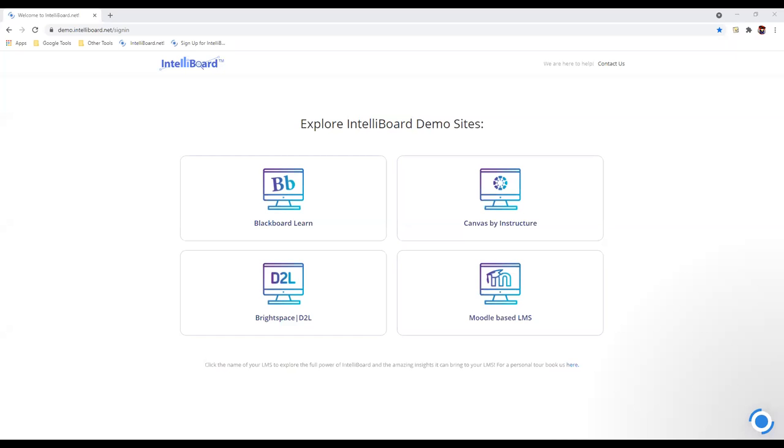Well, I promise, folks, I will take you on a very brief tour of the system. I'm going to share my screen with you right now. What we have with IntelliBoard is a tool that augments and improves the way you can gather data from your LMS. The current version would work with Blackboard, Canvas, Brightspace, or Moodle.